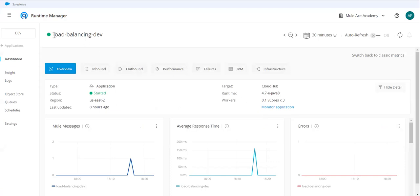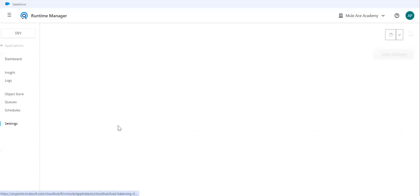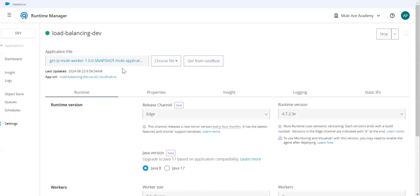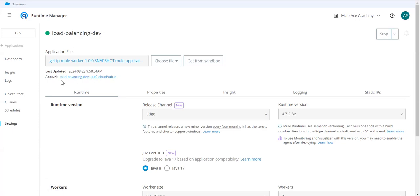Now, if I access this, so to access this, we have multiple URLs. One URL, you can see here visible on your runtime manager, which is your shared load balancer URL. So if you trigger this, that means your request will go via shared load balancer.